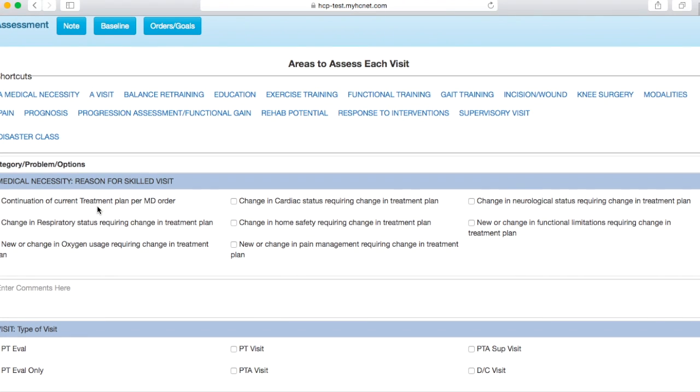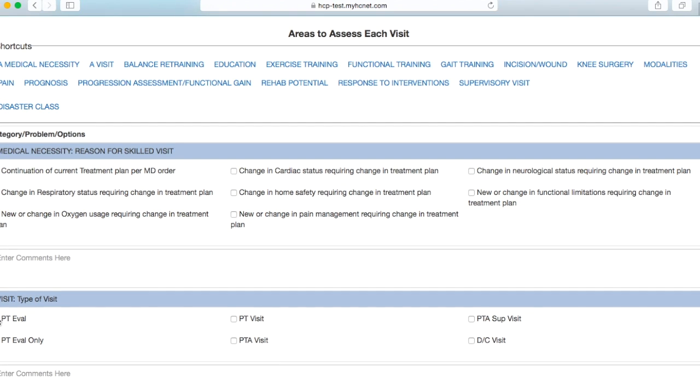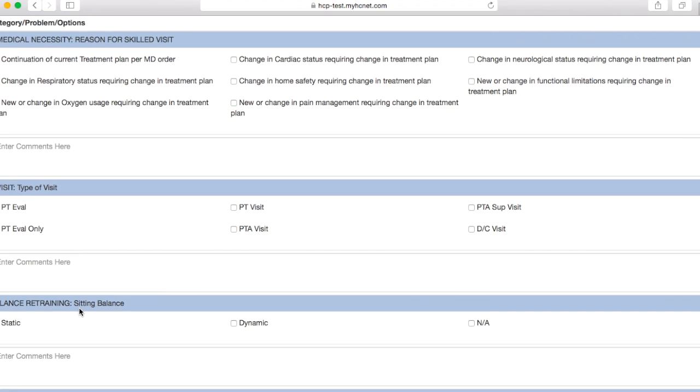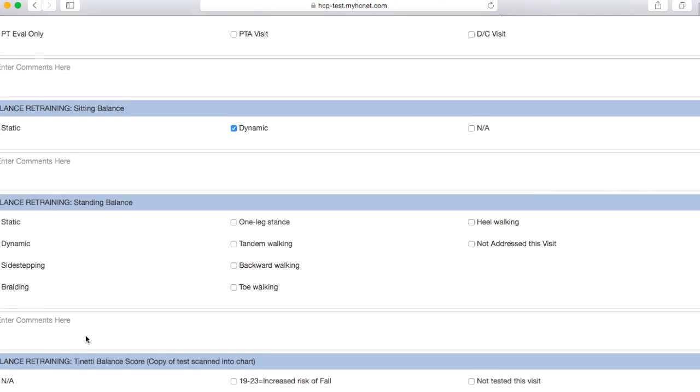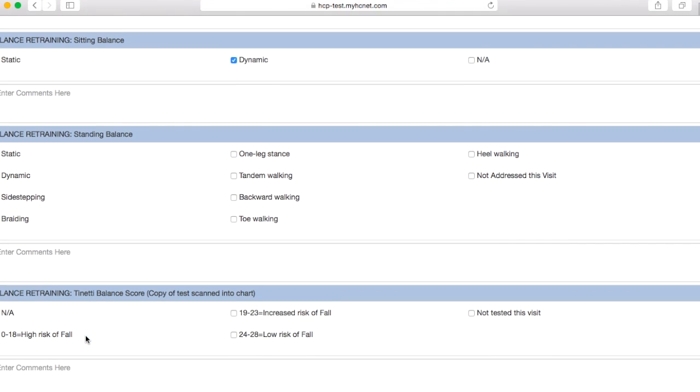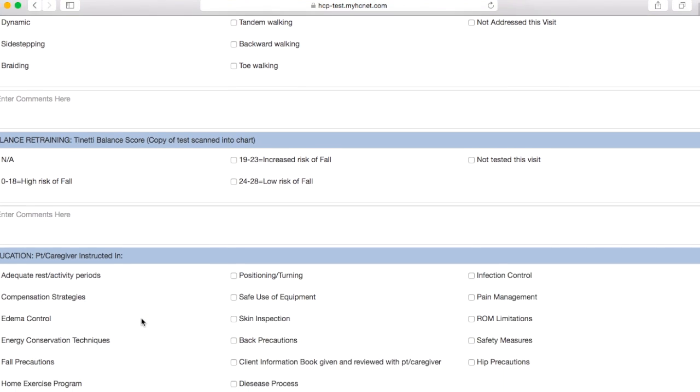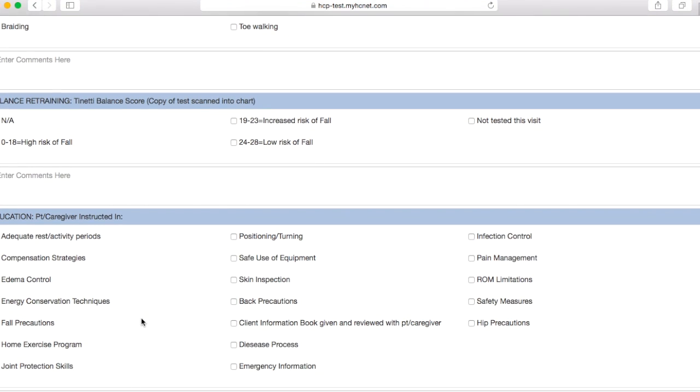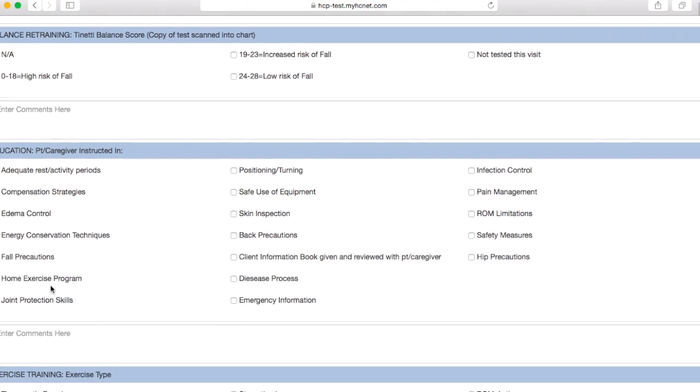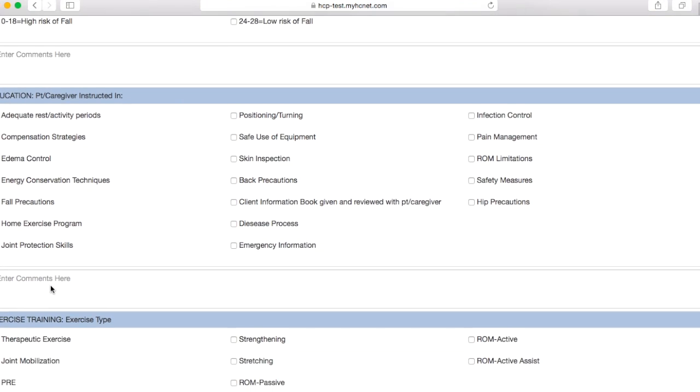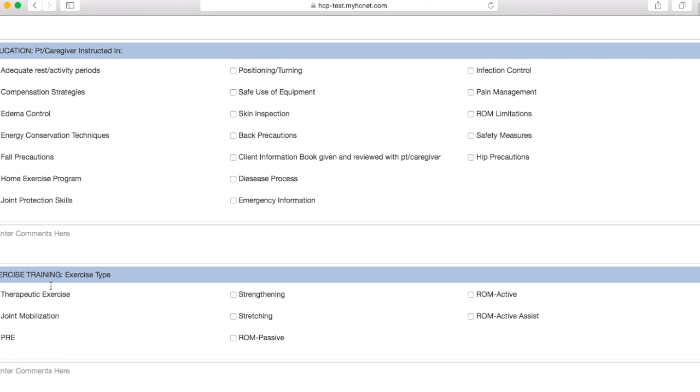Once you have that done, you're going to go ahead and click assessment. This is basically just a bunch of checkboxes, so you're going to click this checkbox here. Since this is an eval, I would check that one, and then let's say I did some static and dynamic sitting balance as well as some static and dynamic standing balance. Let's say I did the Tinetti with this patient and they scored in this range. Basically, what you're going to do here is go through and just check the boxes that make sense to you, how your patient presents.